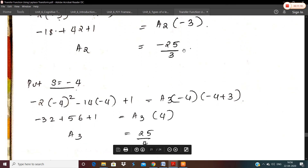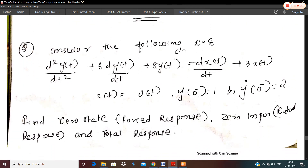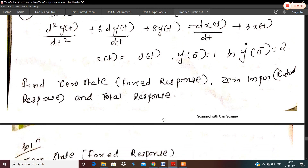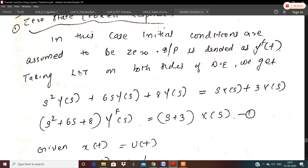That is how we solve a problem given the initial conditions. In the next problem we are asked to find the zero state response (forced response), the zero input response (natural response), as well as the total response. The differential equation is d²y/dt² + 6·dy/dt + 8·y(t) = dx/dt + 3·x(t), with x(t)=u(t), y(0⁻)=1, and ẏ(0⁻)=2.